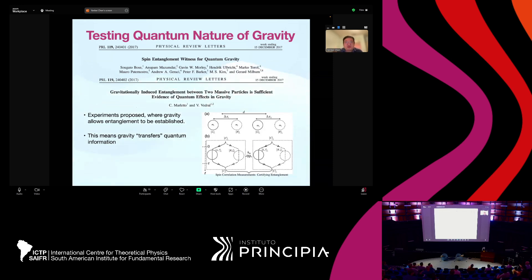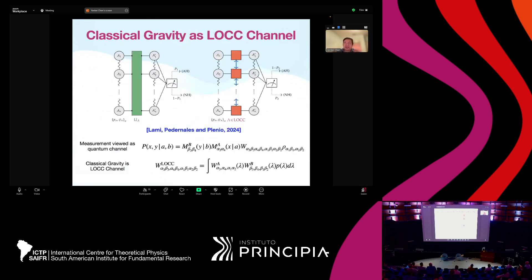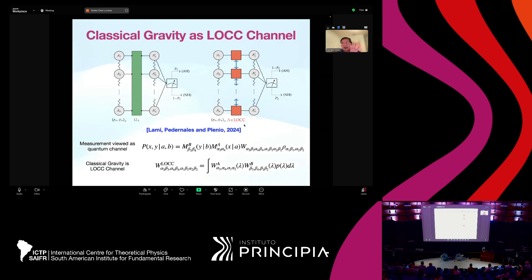Starting from my first slide: around 2017, there were two very exciting papers that made the community excited about testing the quantum nature of gravity. These papers proposed that if experiments can establish entanglement via gravity, that would give a test of its quantum nature. Over the past years there has been much discussion, and I highlight another work putting the test on a rigorous footing: quantum gravity would be a quantum channel between quantum systems, while classical gravity should be an LOCC channel. You could therefore distinguish whether gravity is quantum or classical by testing whether the channel established by gravity is LOCC or not.